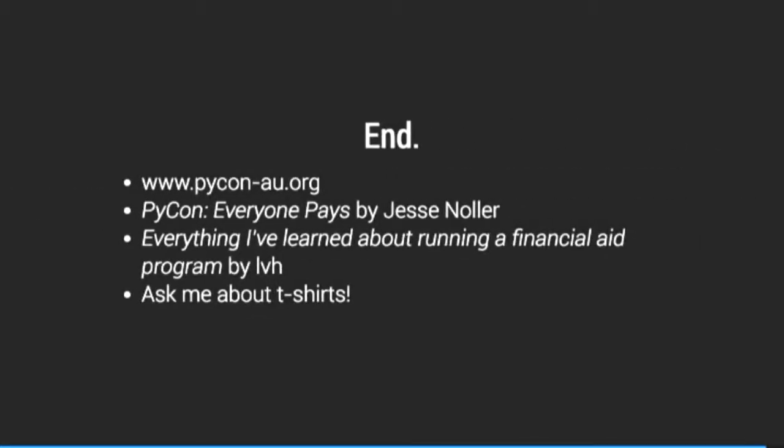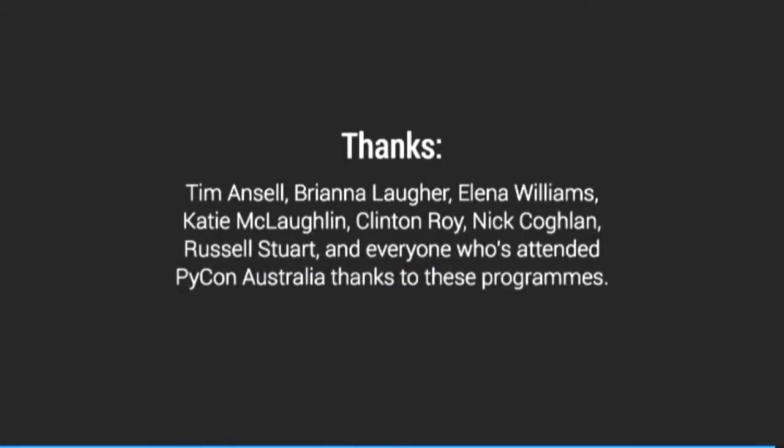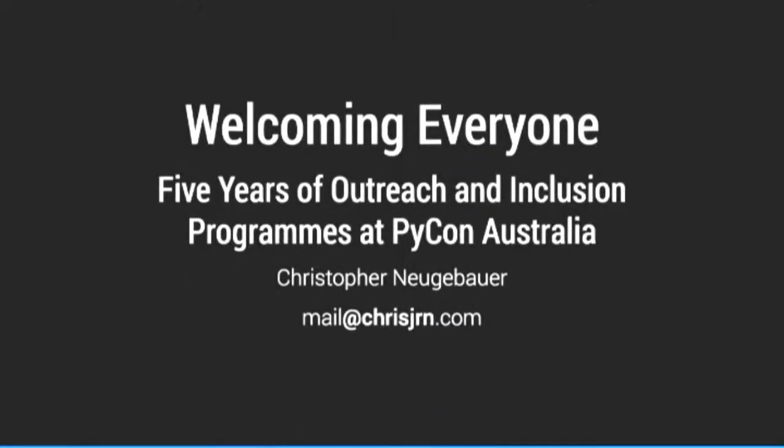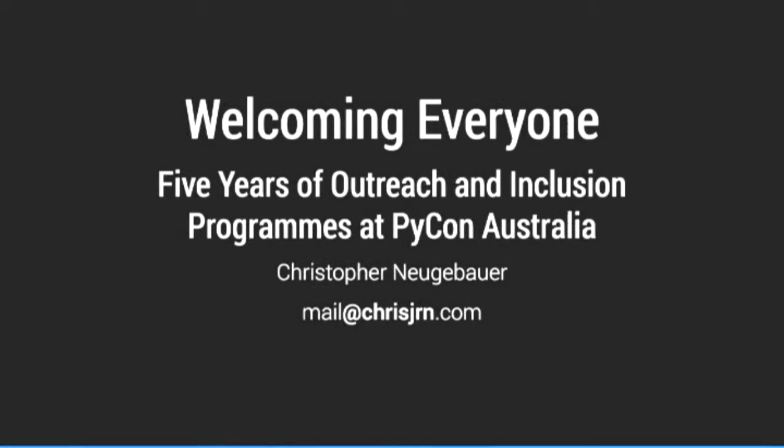So here's a list of resources that I referred to during this talk. Jesse Noller's piece on why everyone pays for PyCon US was a really useful thing. LVH's bit about how to run the PyCon US financial aid program was also really good. I'm also really interested in doing t-shirts right at conferences. You should ask me about that at some point. I didn't have time to talk about it today. And programs like this take a lot of effort from lots and lots of people, both reviewers, people who've run the conferences beforehand and people who have basically got this stuff starting. They've been a great help in running this. It wasn't just my own doing here. And with that, I'm going to open up the floor to questions.